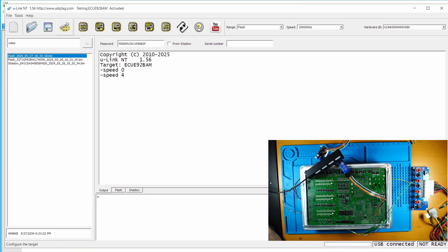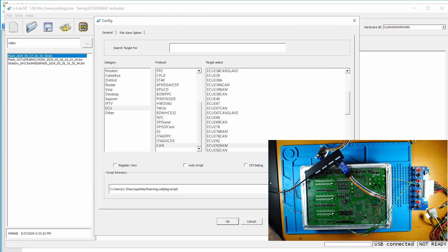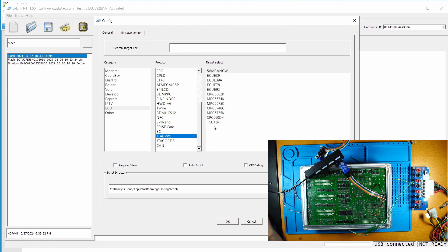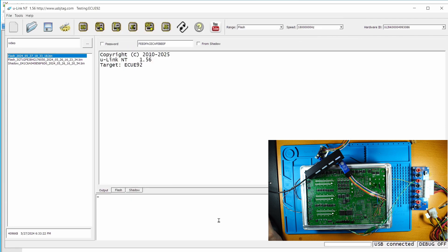In the software, we need to go to the configuration and we need to select the JTAG. This is PowerPC and there is ECU-E92. We can click OK.